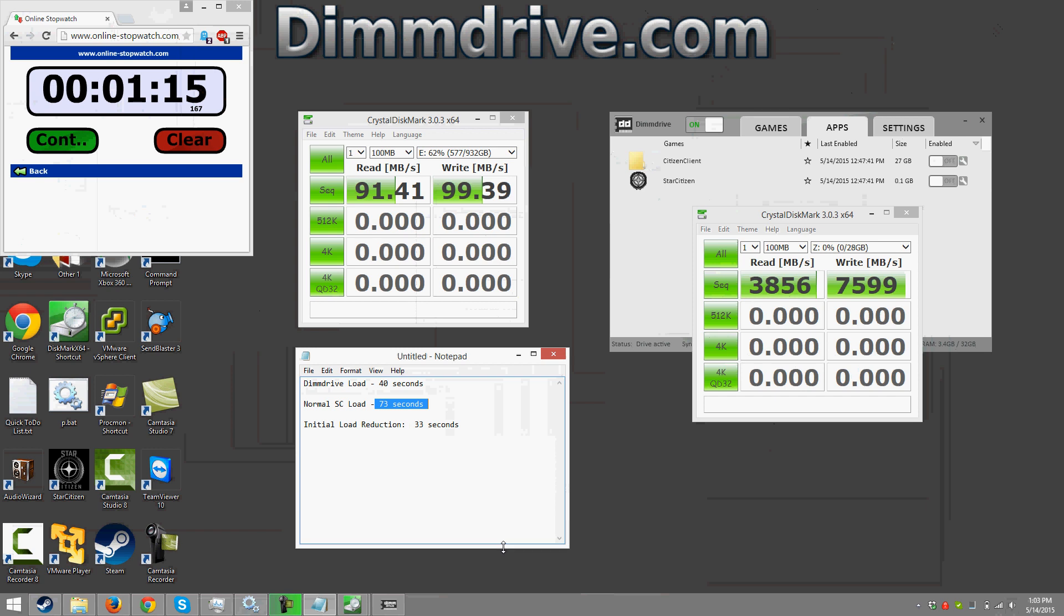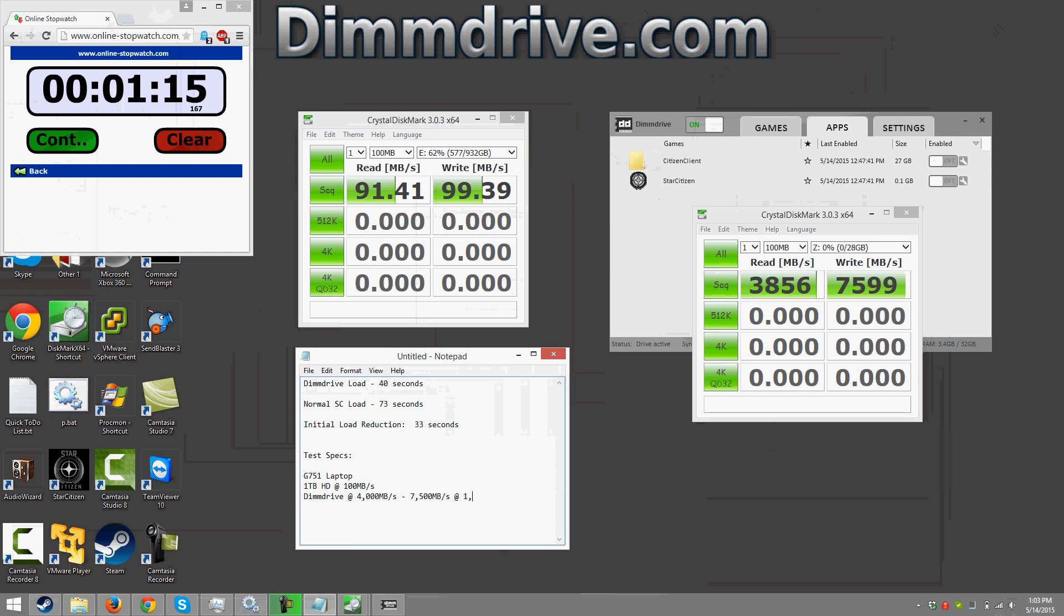So the speed difference that you've seen here, and we're going to show dim drive's load was 40 seconds, normal load is 73 seconds, the speeds that you see here are indicative of playing star citizen on a laptop. So let me just jot this down. Test specs are a G751 laptop, one terabyte HD at we'll say roughly 100 megabytes a second, and then a dim drive at we're going to average out but well let's just say 4000 megabytes to seven and a half thousand megabytes a second. And my memory is at I believe it's 1333 megahertz low power DDR3, let's say is at RAM.